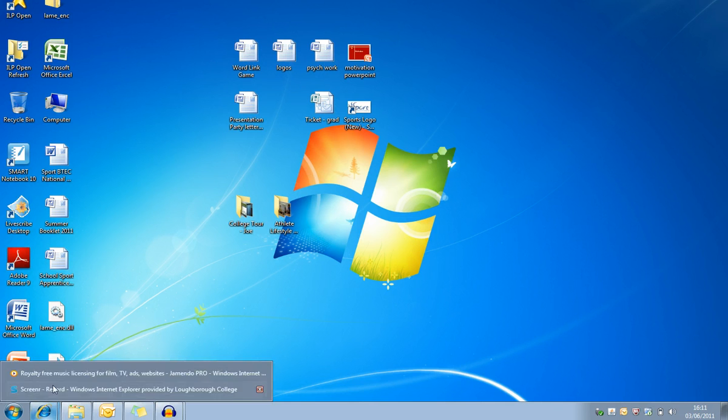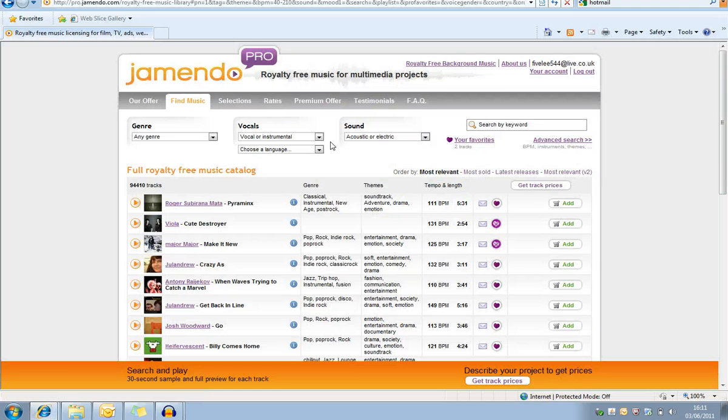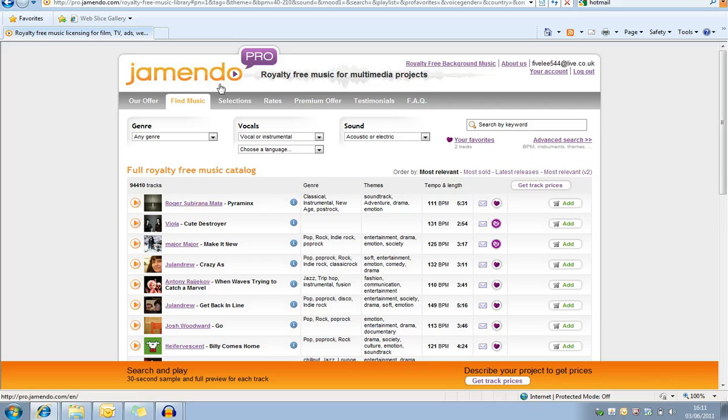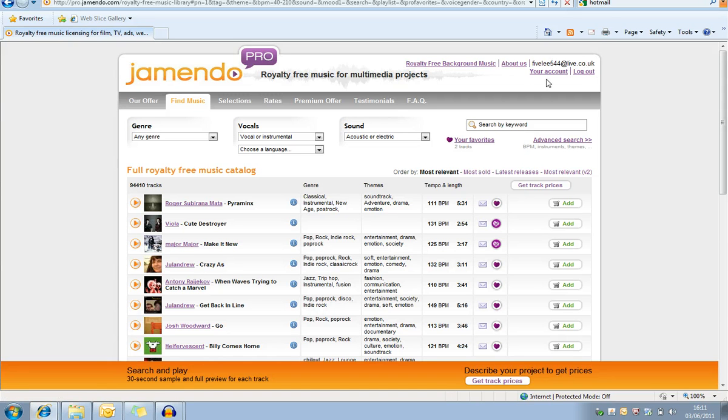The first thing is you need to go to the website Jamendo. If you go on the website it is literally jamendo.com as you can see at the top there. Once you get onto the site you will have to sign in or log in - sign in is a free account - and then log in on the top corner just here as you can see the mouse moving around.